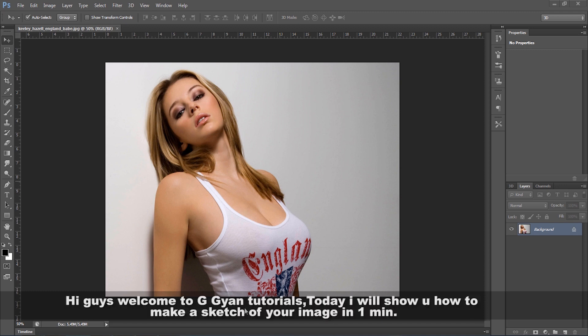Hi guys, welcome to GGAN tutorials. Today I'll show you how to make a sketch of your image in one minute.